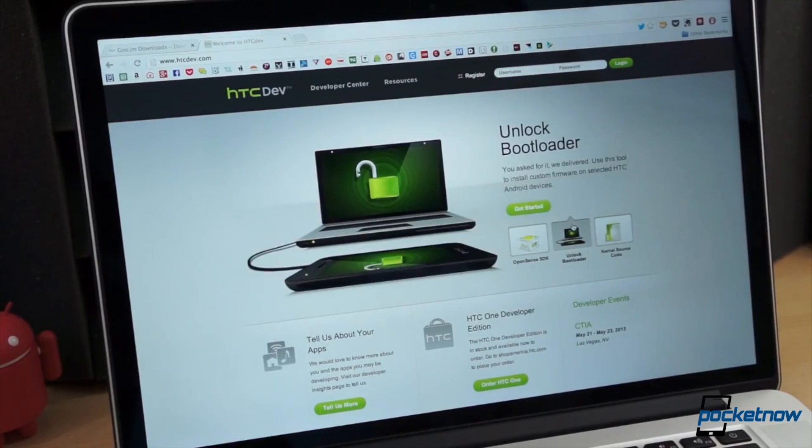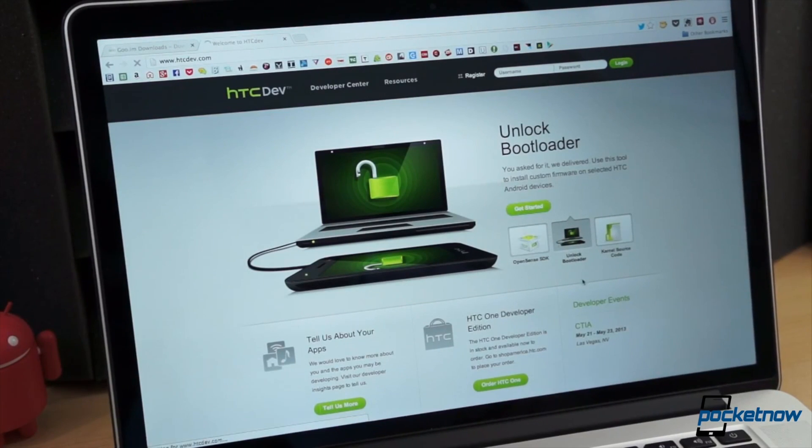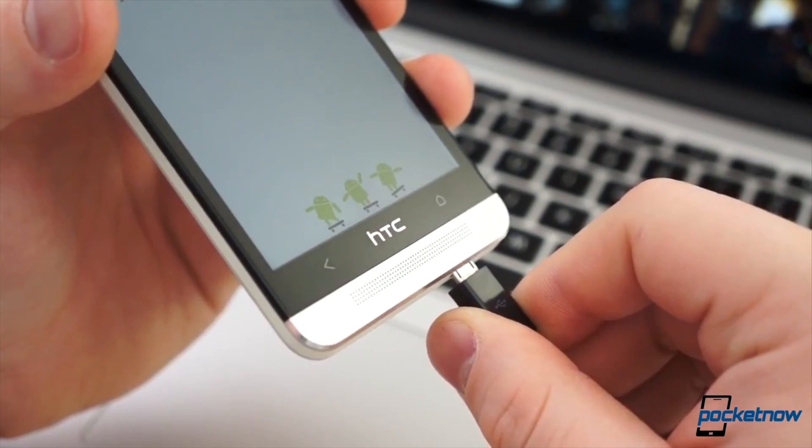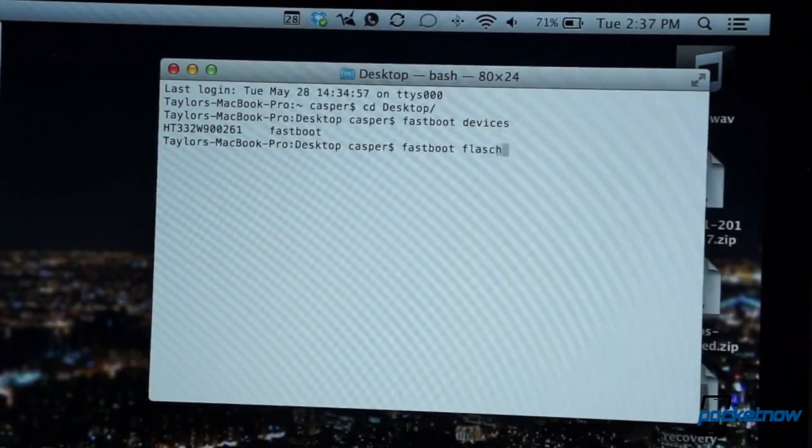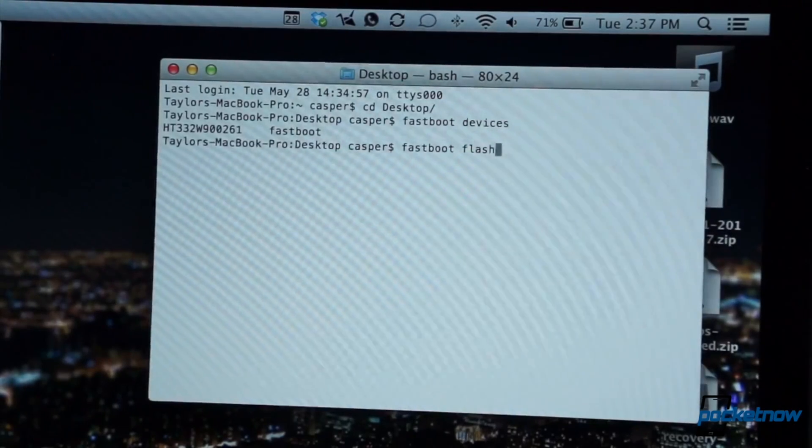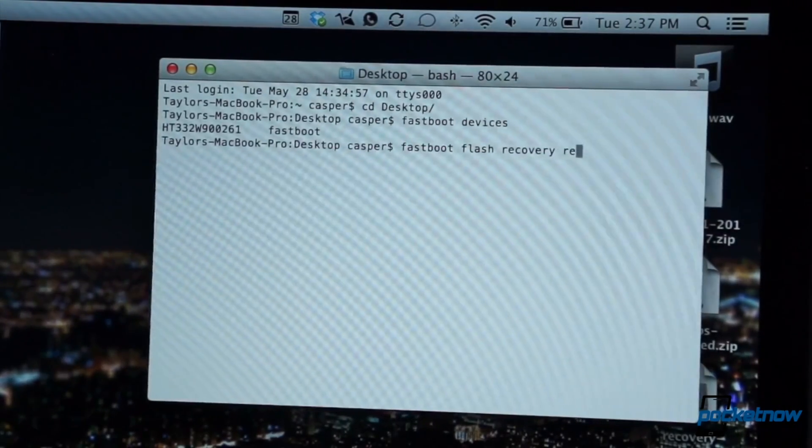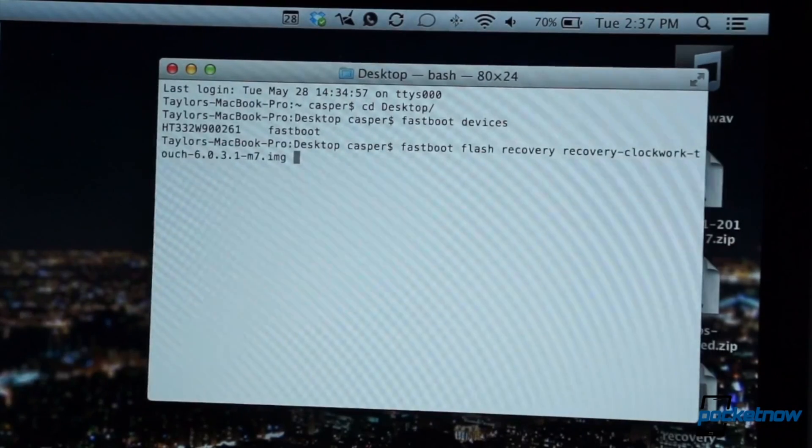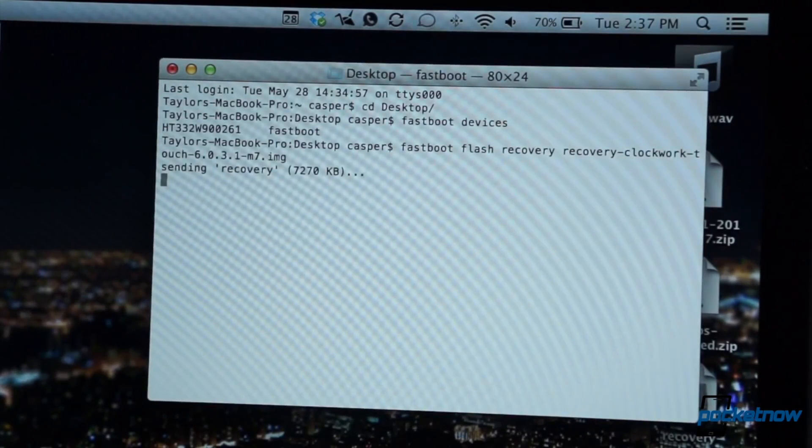To unlock the bootloader, head over to HTCDev.com, create an account, and follow the instructions. For more detailed instructions on how to flash a custom recovery, check out our previous video on flashing a custom ROM to the HTC One, linked in the description below.